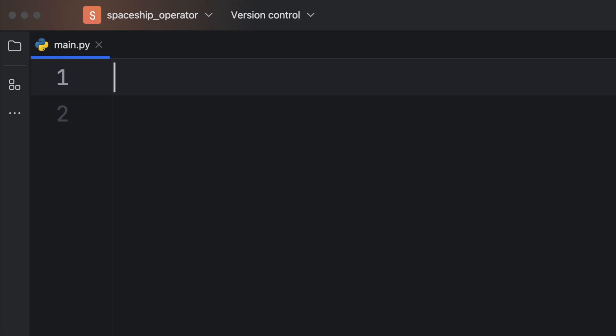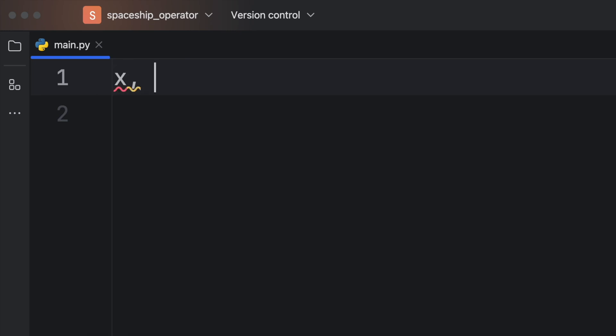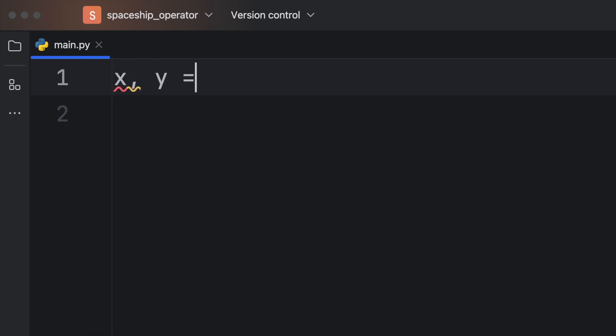But that's enough of the theory. Let's look at how we can create this in Python. And to keep things simple, we're going to create two variables x and y. And the first one will be one and two. So those are the values.